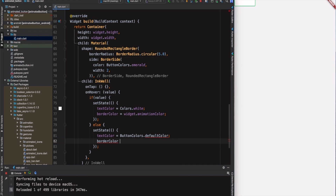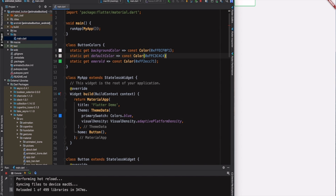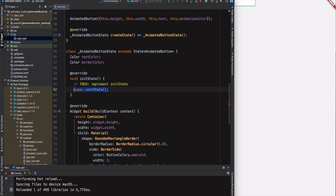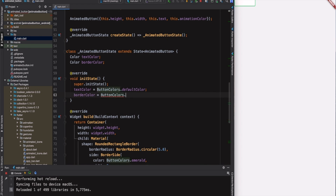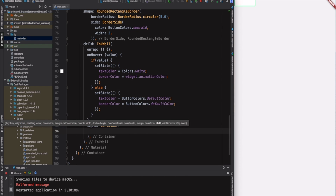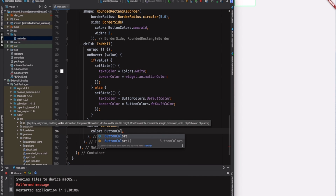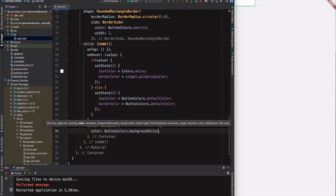In the else part, I will call setState again and both text color and border color will have the default color, which we are going to define in the ButtonColors class with the getter method. Now I will go back to the ButtonColors class and define the default color. Then it's time to call initState and initialize our text color and border color — both of them will have the default color. Now I will continue to define the child of our InkWell widget.